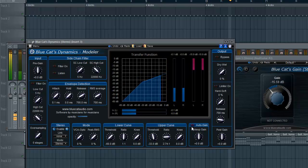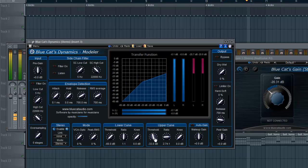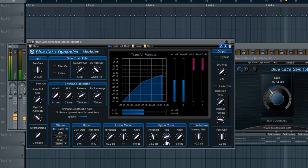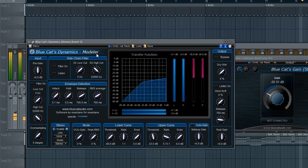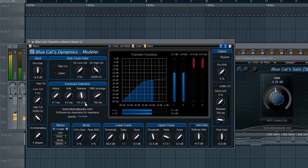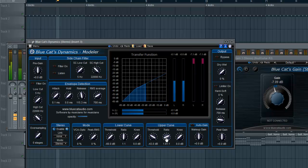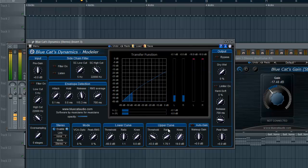I'm going to take off the Auto Gain. Some things I like to do: I change the Release so it's quicker. Let's start the song over. And I'll change my knee a bit.